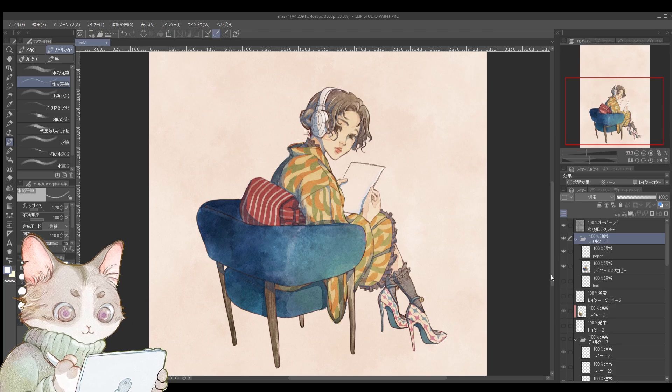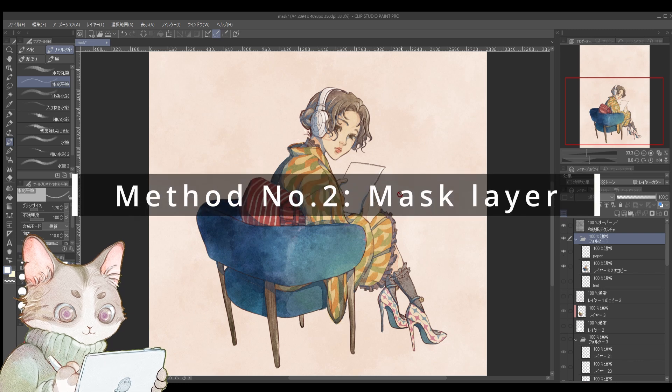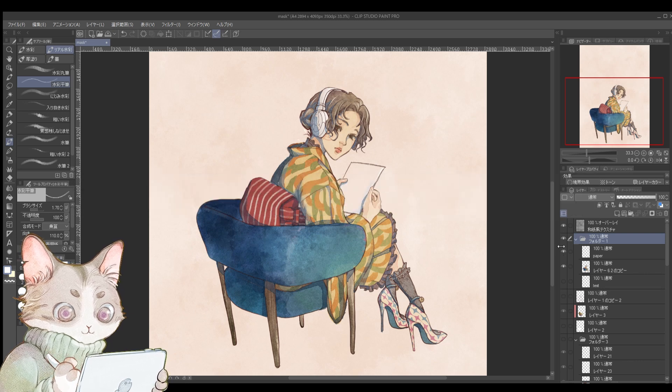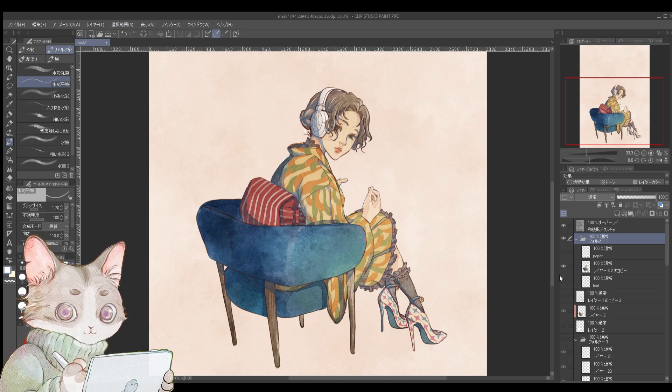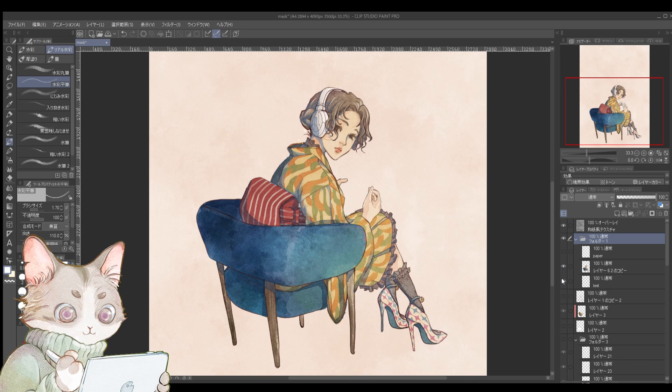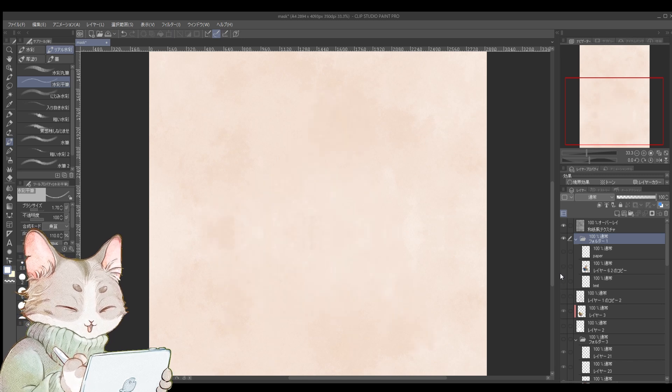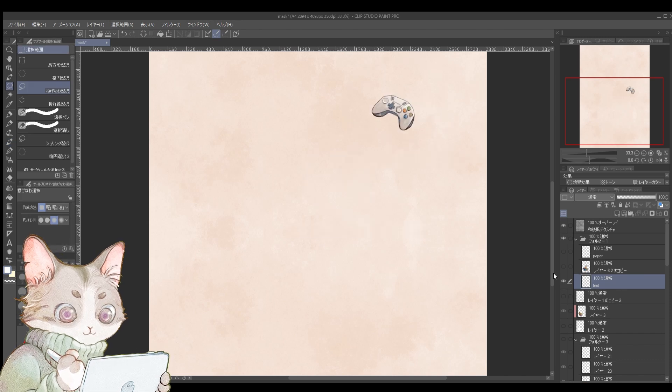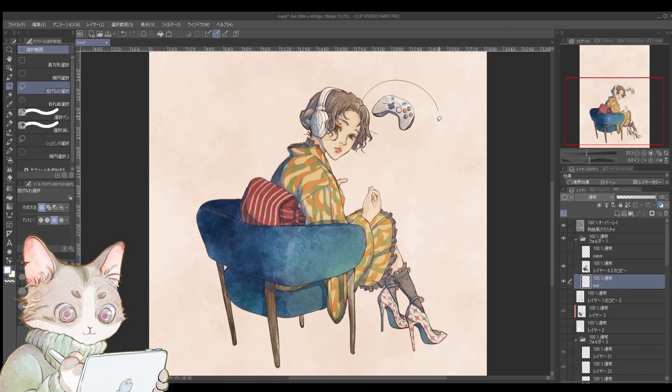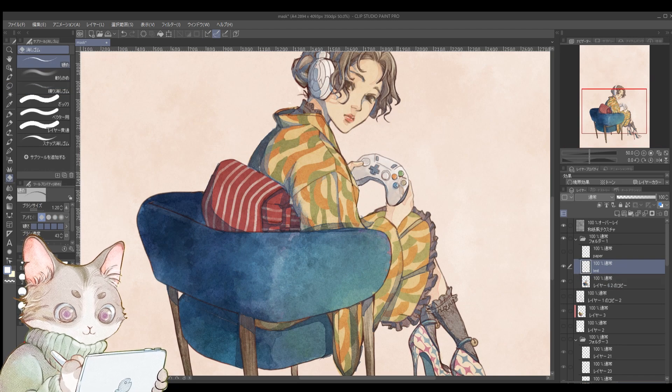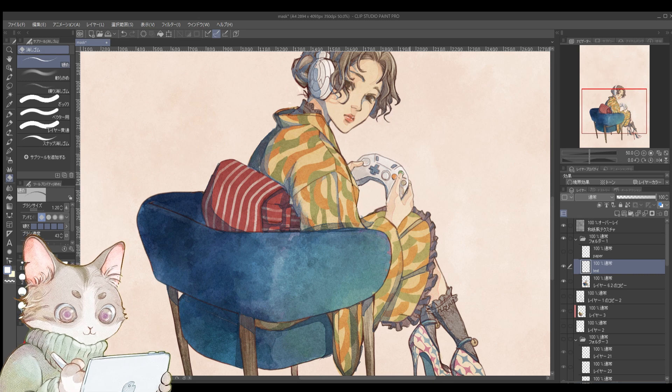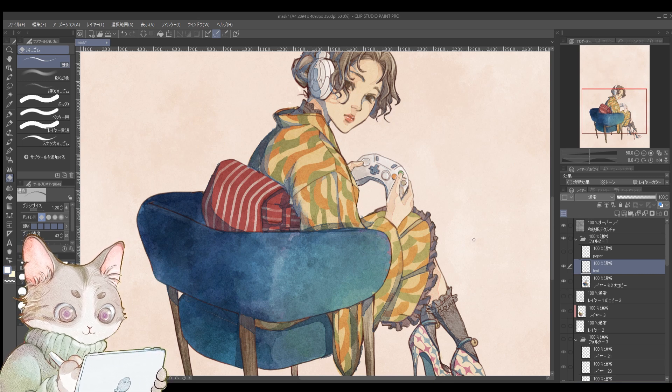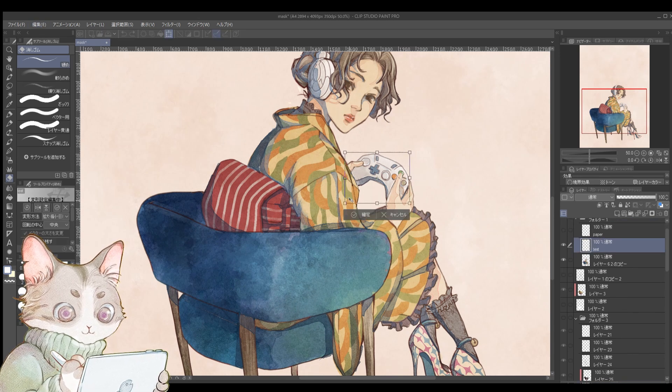Now, let's move on to the second technique, mask layers. Imagine you initially draw a girl holding a piece of paper, but later you decide you'd rather have her holding a game controller. Yes, she is a gamer, and by the way, I love games too. If you try to erase the paper and add the controller directly, it could get tricky. What if you erase too much and decide later you want to change it back? If you've saved over the original, you'd have to start all over.